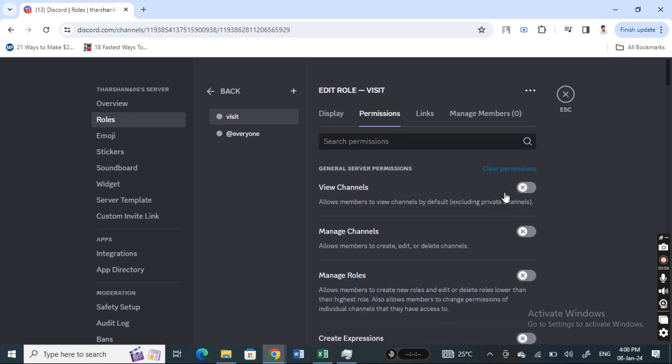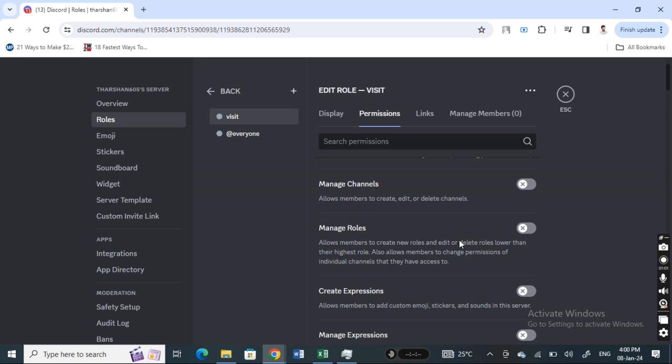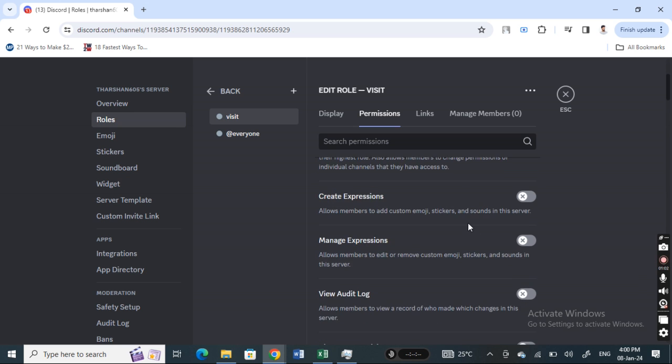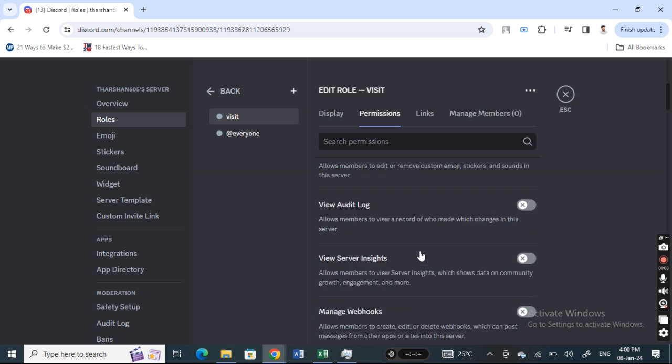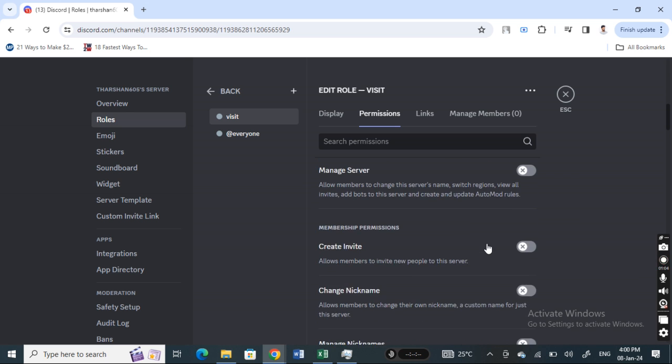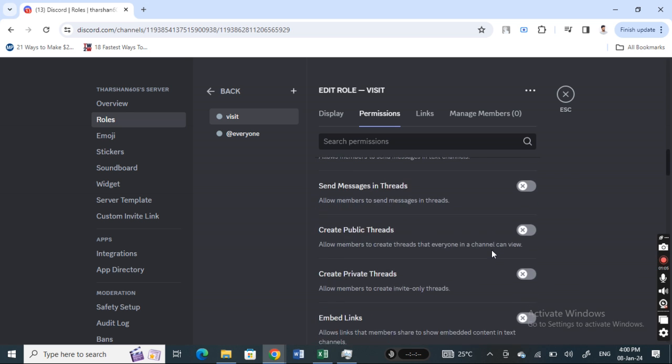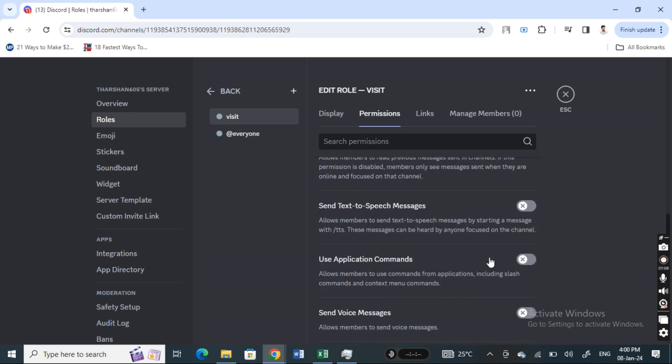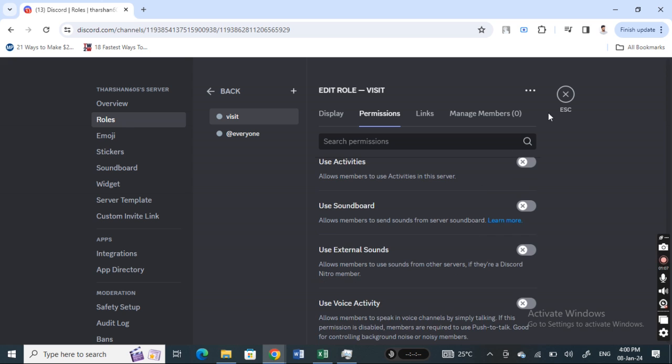Whatever suits you or that you wish to change, you can simply go through it and make these changes. Then save it.